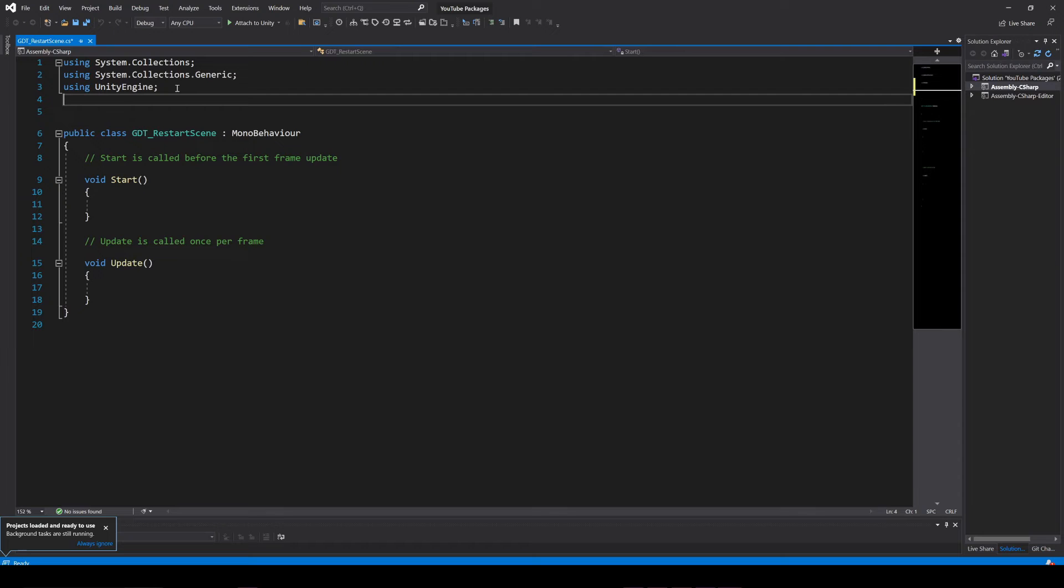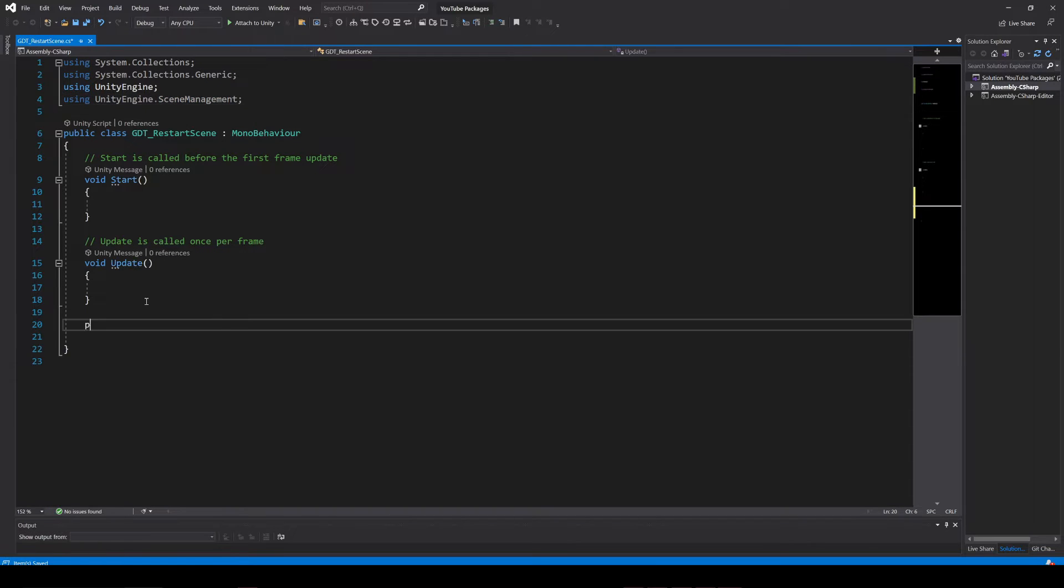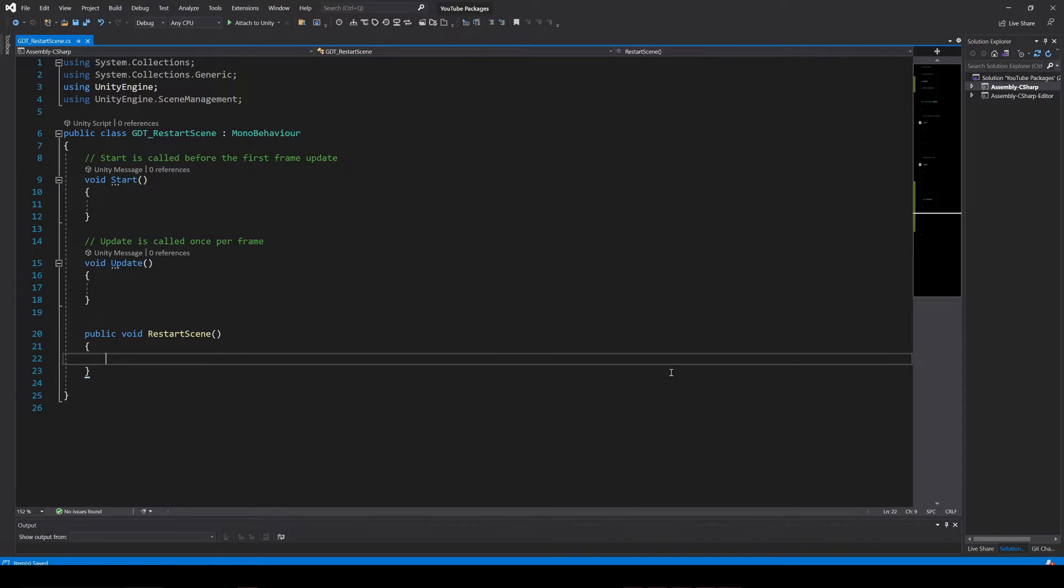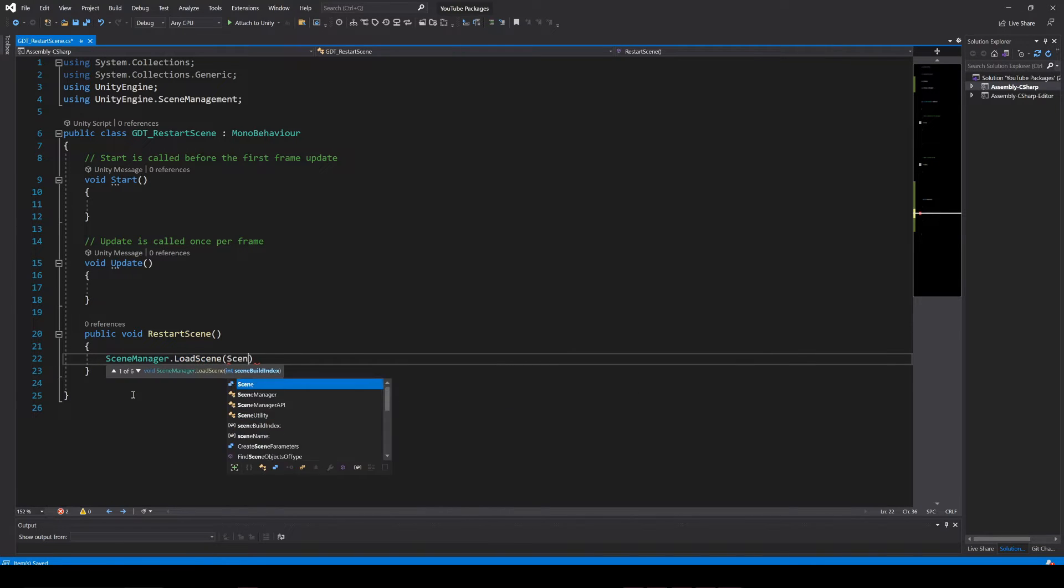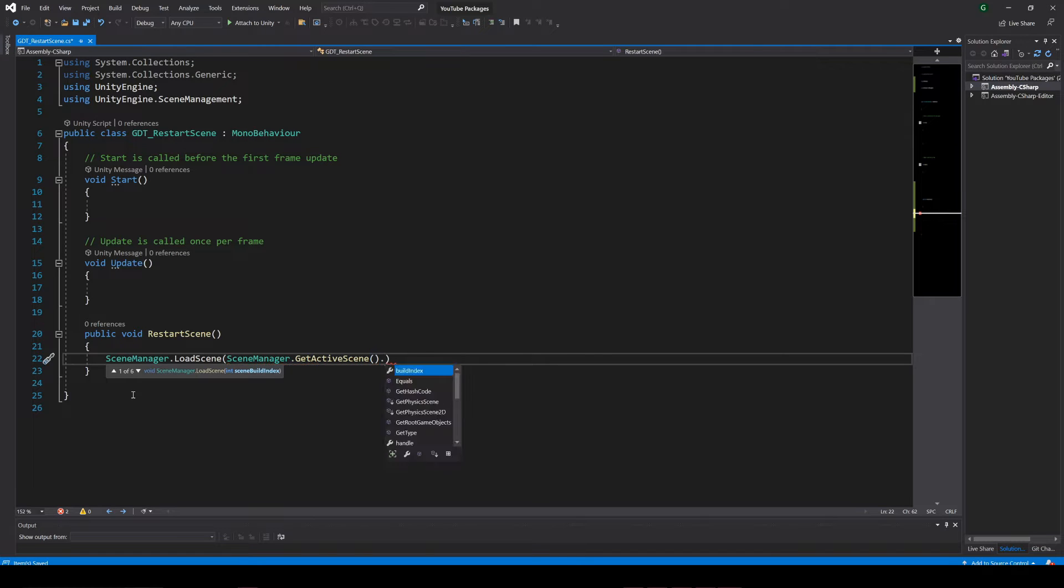Inside the script we will add the UnityEngine.SceneManagement namespace and define a public function, you can call it for example restartScene, and inside the function add this instruction that restarts the current scene.